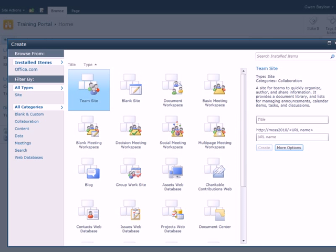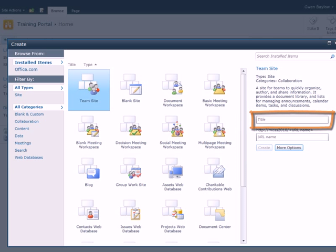At this point, you have the option to choose the type of site you'd like to create. In this example, we'll start with the team site. The first step is to enter the site's name. This is the name that will be displayed in the site header, and remember it can be changed later.